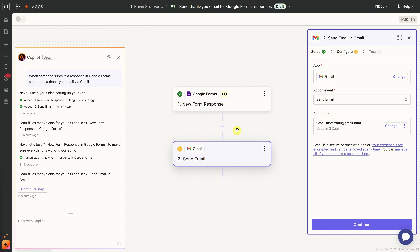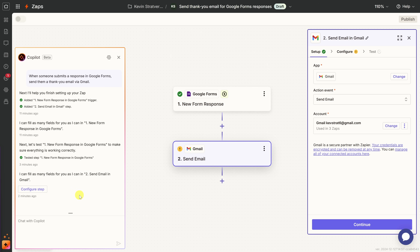On the main canvas, next to Google Forms, you'll now see a green check mark, meaning we've configured Google Forms successfully. Down below, there's now a yellow exclamation mark next to Gmail — we haven't yet configured that. If you run into issues with any of these steps, on the left-hand side we have the Copilot or AI, which will assist you with setting up your Zap.